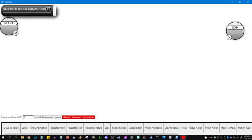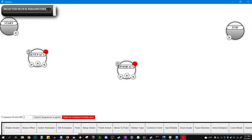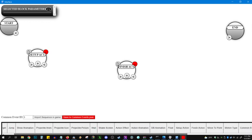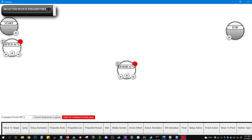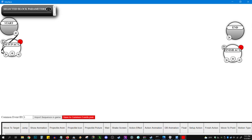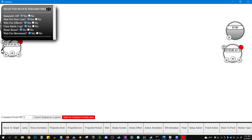So first thing I want to do, common event ID. That's the number that we are going to import the attack and the sequence into. So that's five. What I always start with is a setup action and a finish action. Down here at the bottom, we've got all these different plugin commands. Normally, you'd have to sort through some menus to find them, but it's all down here. So I just want to display action and make the enemy immortal so that they don't die in the middle of the attack. And when they finish, we'll just reset everything.